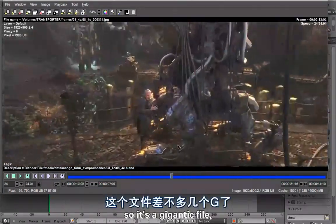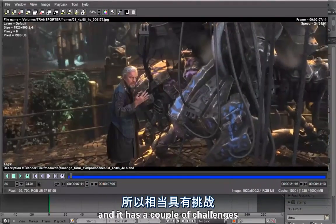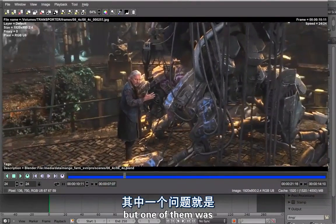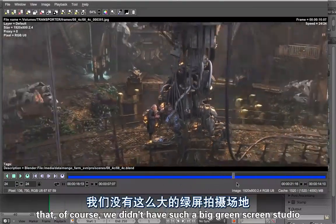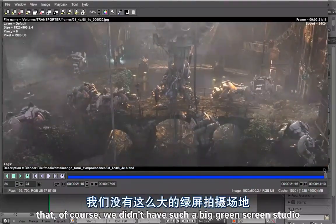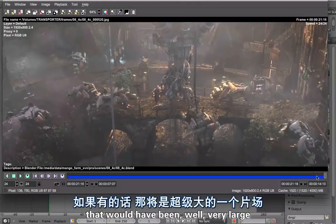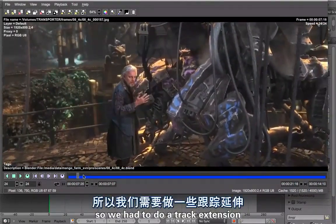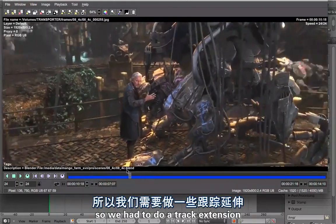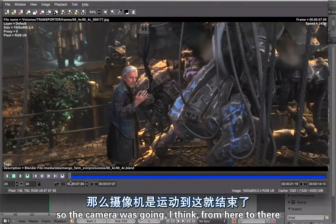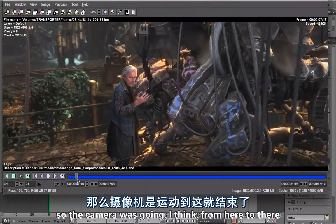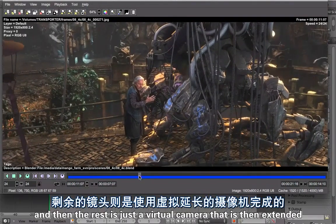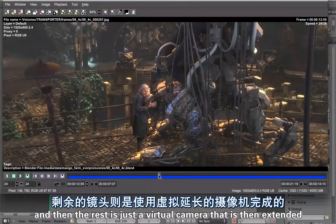It's a gigantic file and it has a couple of challenges. One of them was that we didn't have such a big green screen studio — that would have been very large. We had to do a track extension. The camera was going, I think, from here to there. The rest is just a virtual camera that is then extended.